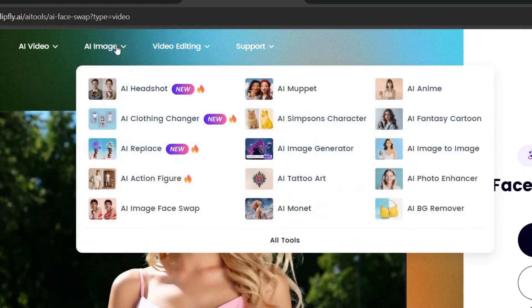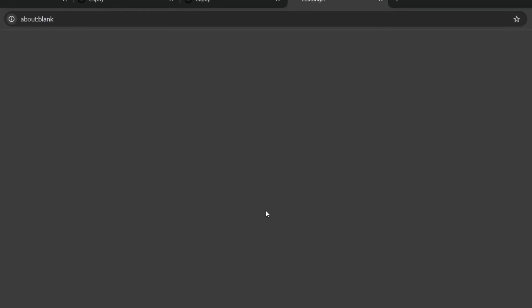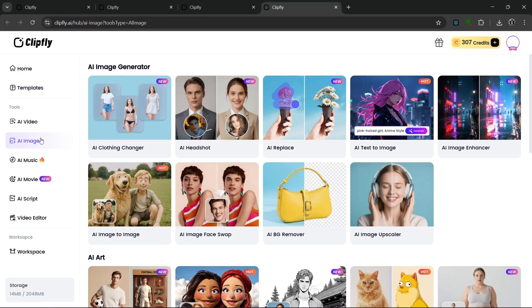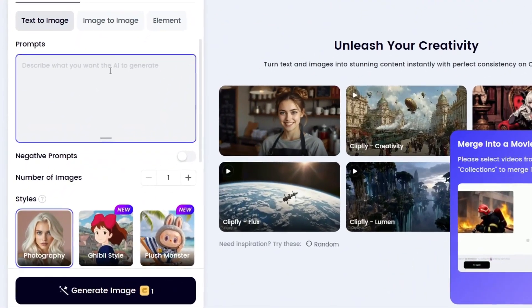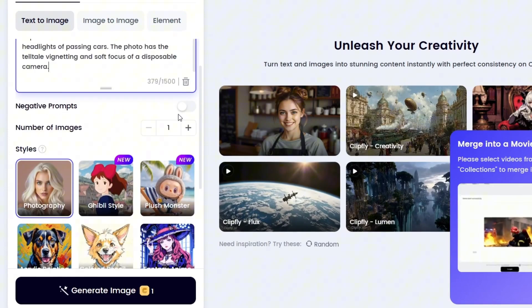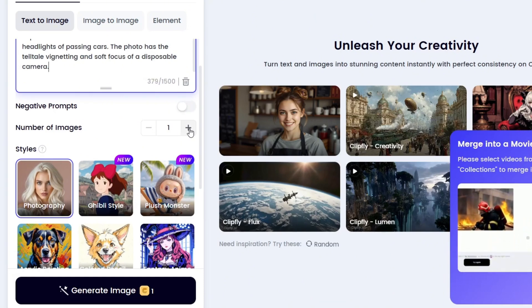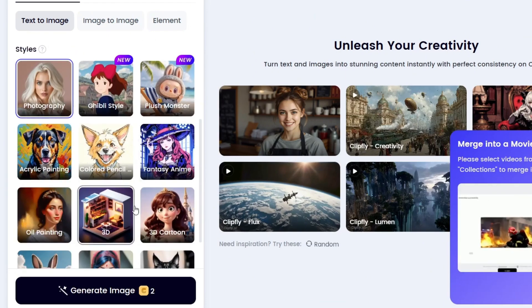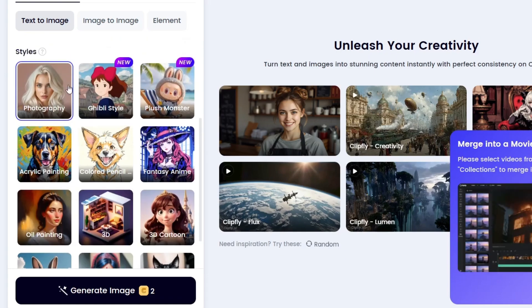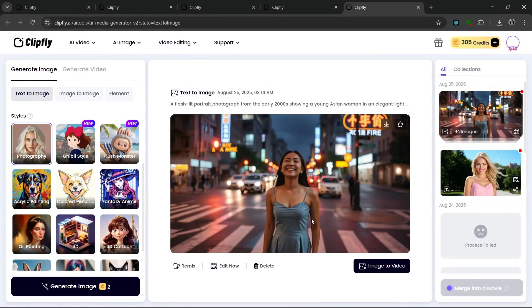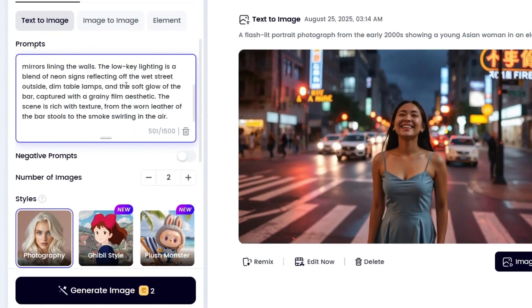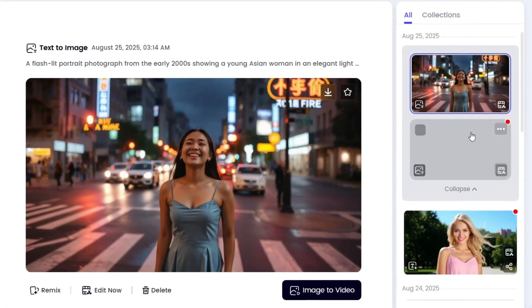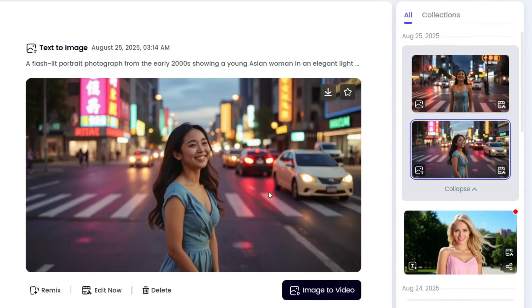We haven't used their image generation model yet. In the image gen models, as you can see, they have AI anime, fantasy, cartoon Simpson character, clothing changer, and a whole lot more — it's also an AI image editing tool. So let's go back home and go to text to image. Let's put in our prompt and try generating a really good image. We can either choose to enable negative prompt or not — let's leave it switched off. We can increase the number of images, best to increase it to around two. Then choose your style — they have a whole lot of styles — but we want a photography kind of look. Let's click on generate image. The image is done generating and it did an amazing job. We can go over here to download this. Let me try another prompt — this other image looks really good too, and both of them are just on point.